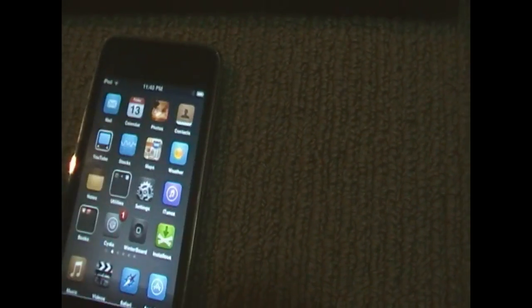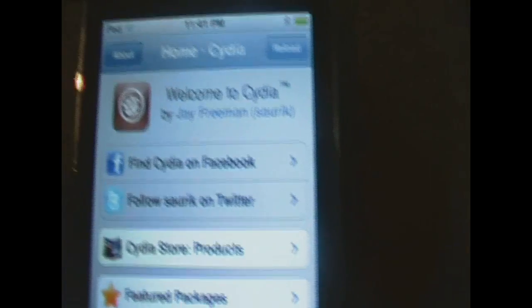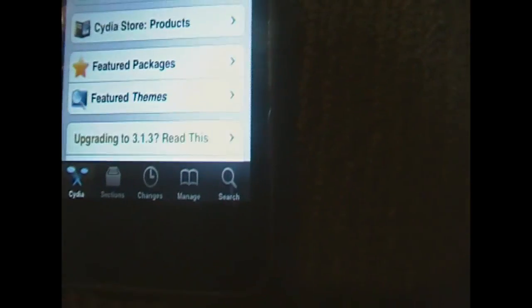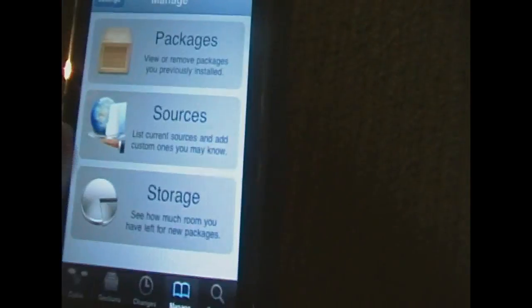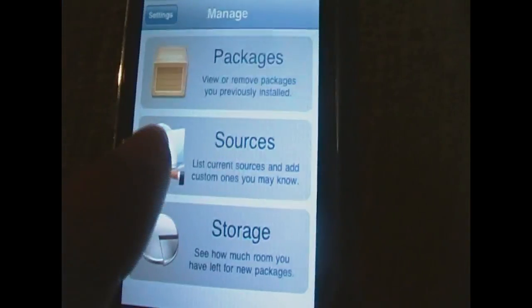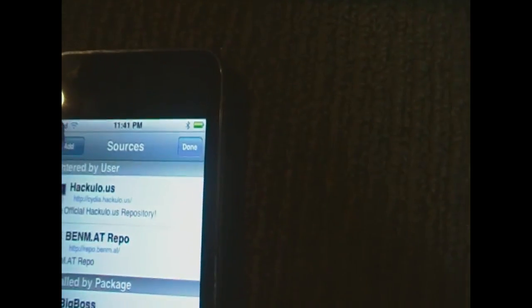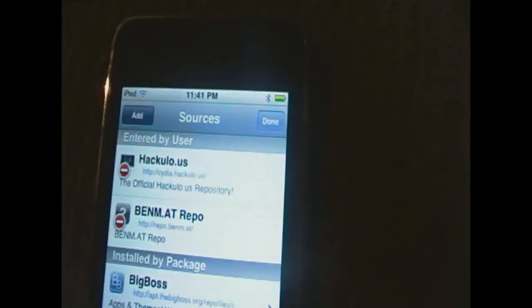Now I'm going to show you how to do this. First, you just open up your Cydia. Once in Cydia you want to go down to the Manage section on your iPod, then go to Sources. Up here you want to go to Edit and Add Source.